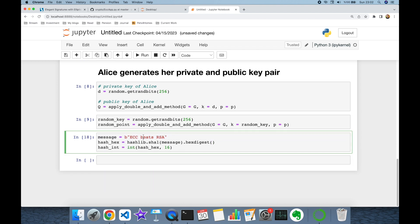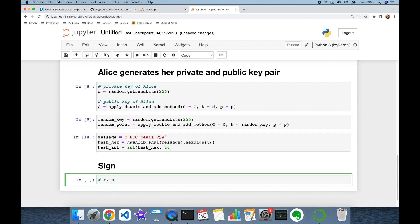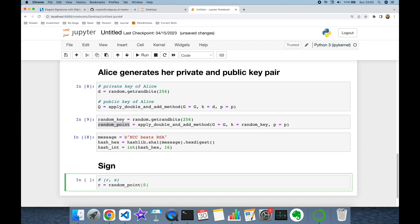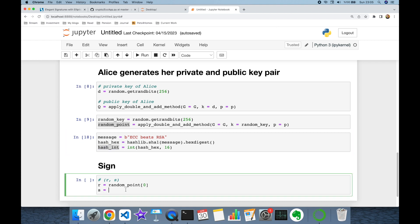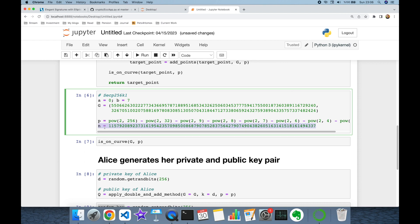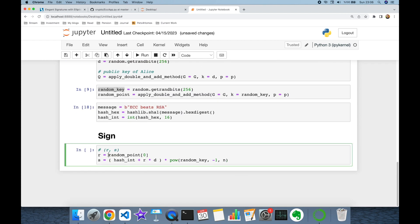It's time to sign the message. The signature is the pair (r, s): r is the x-coordinate of the random point, and s = (hash + r·d) · k⁻¹ (mod n), where we multiply by the multiplicative inverse of the random k modulo the order n of the elliptic curve. Both r and s are taken modulo n.